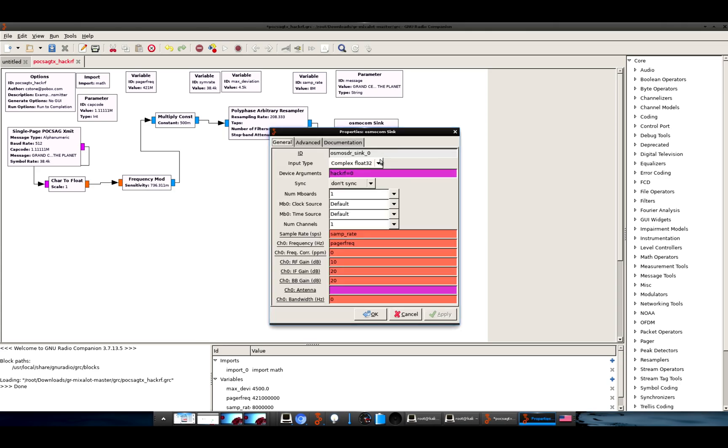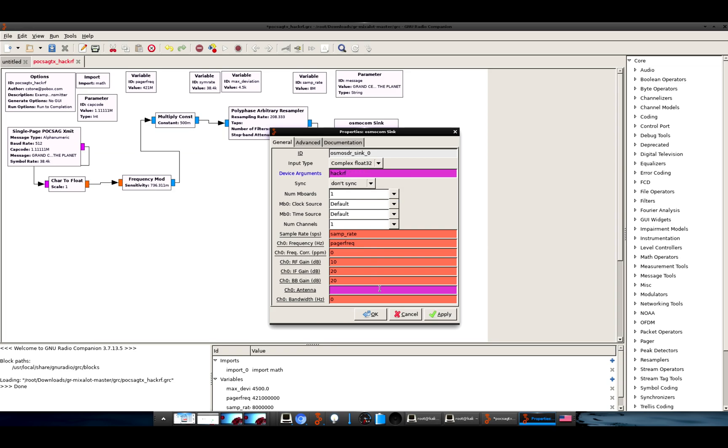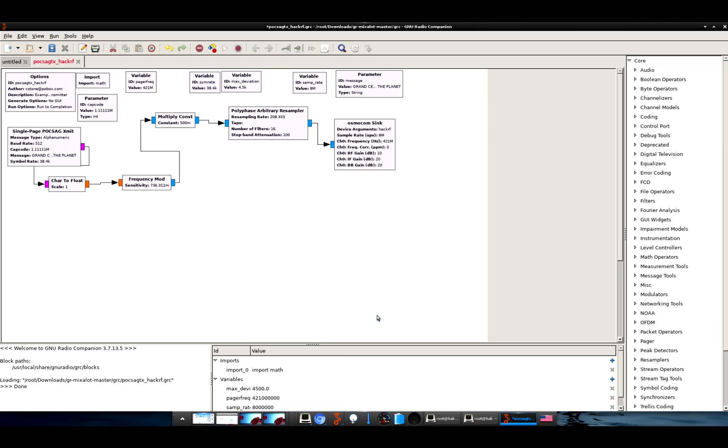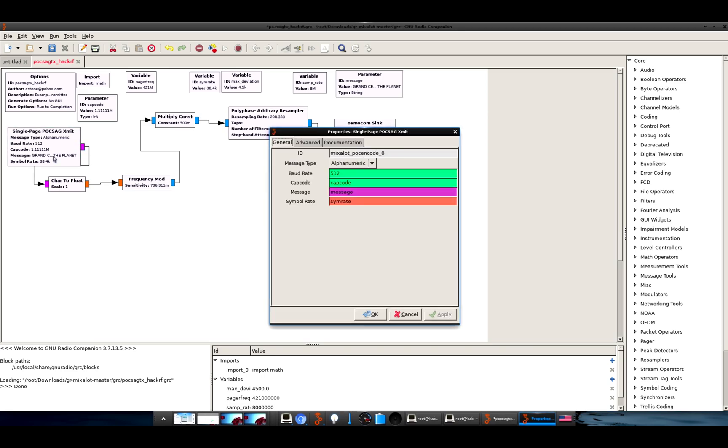And for the osmocom sync, so people on the internet have said different things. Some people get this to work with hackrf=1, some people do hackrf= the serial number of the HackRF. What works for me is just hackrf with no equal sign. And over here we will keep a baud rate of 512.